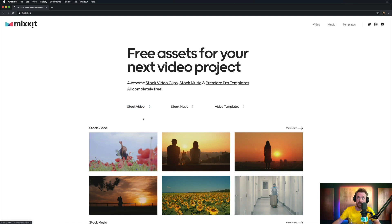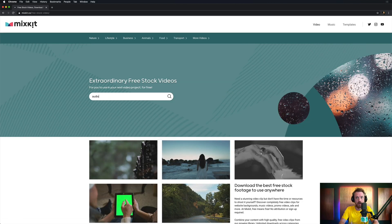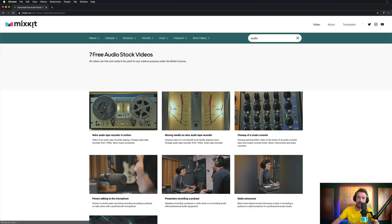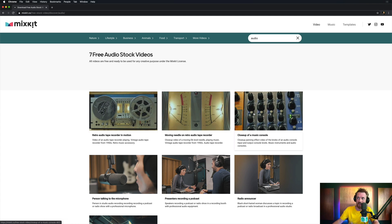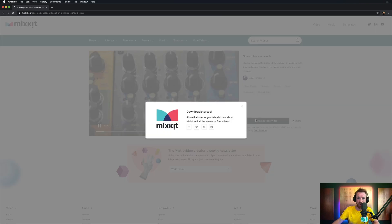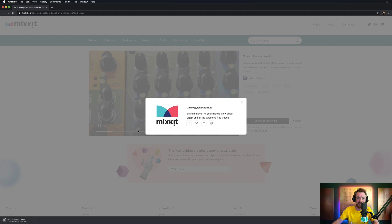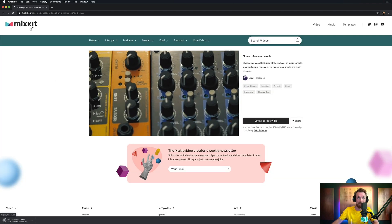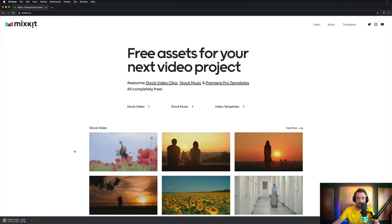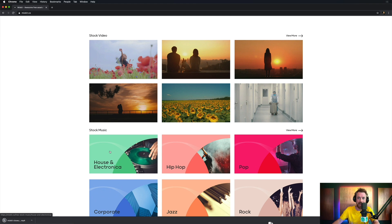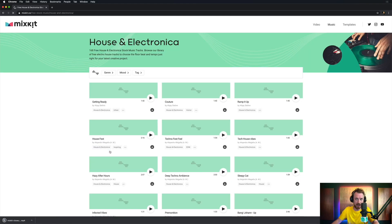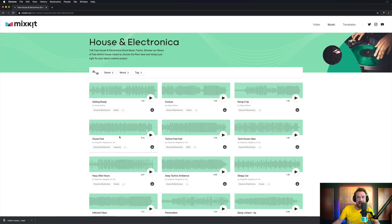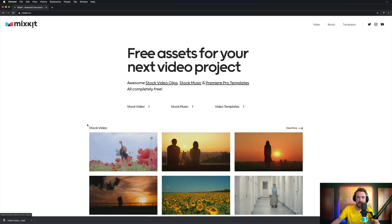Over on the website, I went to the stock video section first and typed 'audio' into the search — some great audio videos here that I can use. I went in, downloaded it, and immediately the download starts. And for the background track you're hearing now, I went to stock music, house and electronica — my favorite genre of course — and found 'House Fest,' that's the track bubbling away right now, and downloaded that.